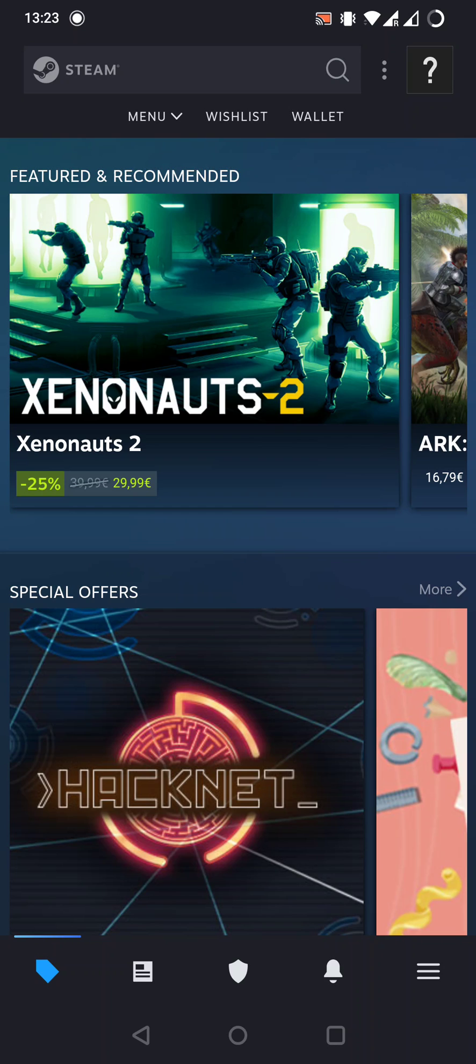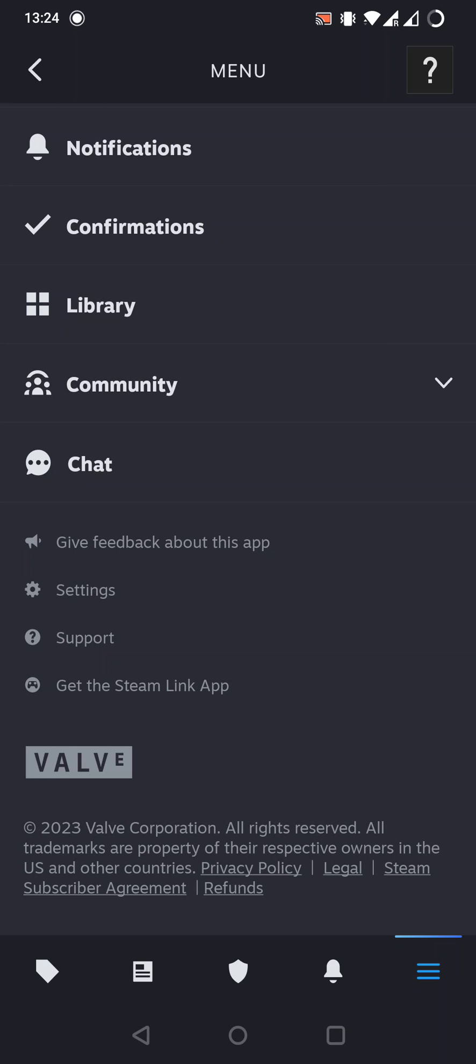The fourth will show you notifications, and the last one navigates to the menu. Let's tap on the last one in the right bottom corner. Now we've got a lot of options. Let's scroll down a little bit and search for settings.